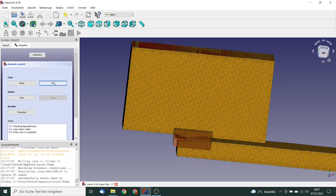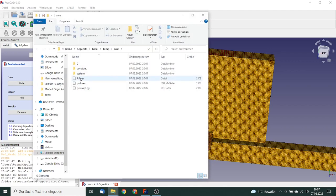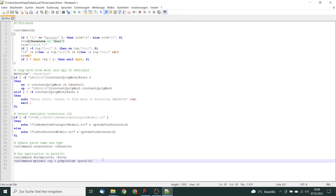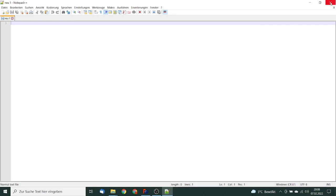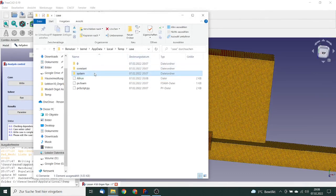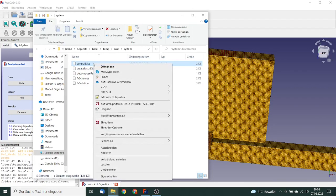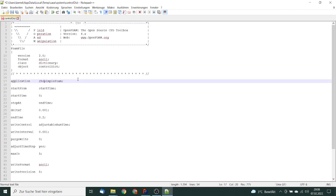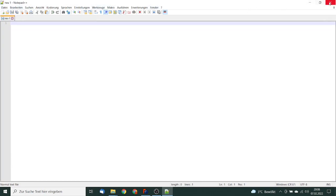The first edit is the run script (Allrun): we change 'pimpleFoam' to 'rhoPimpleFoam' and save. Then we open the system 'controlDict' and change the application field from 'pimpleFoam' to 'rhoPimpleFoam' and close.